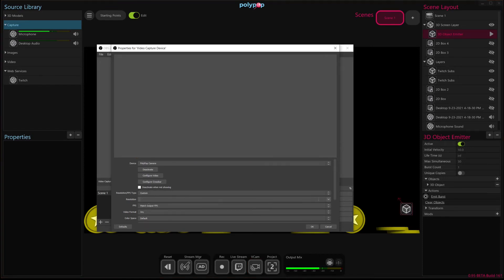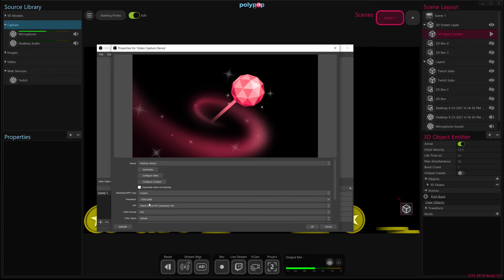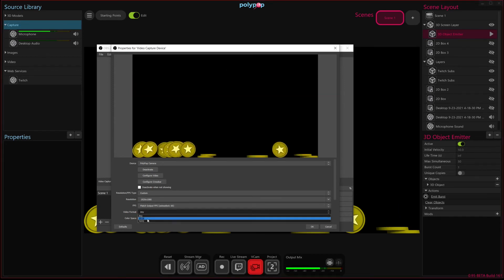And then after you do that, you have to go to the resolution dropdown and select the resolution that's shown here. It might be different depending on what your output settings are in Polypop, but just select that single item that's listed there. And lastly, under video format, you want to select ARGB.